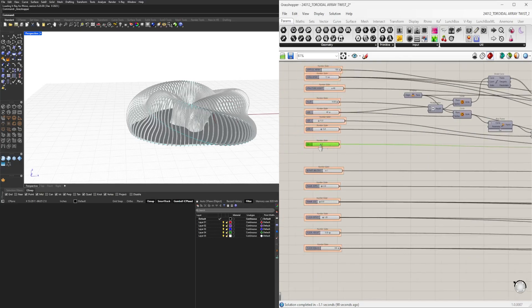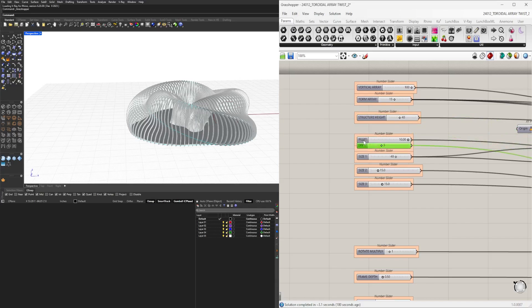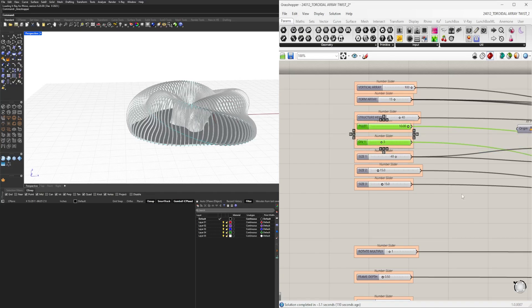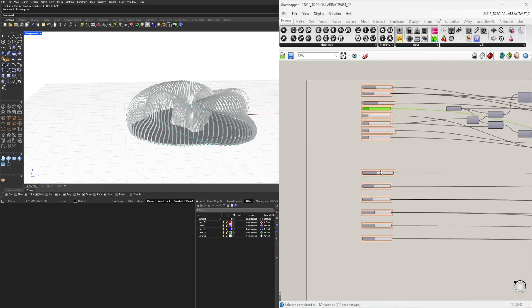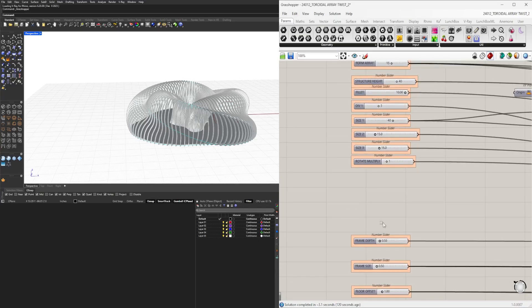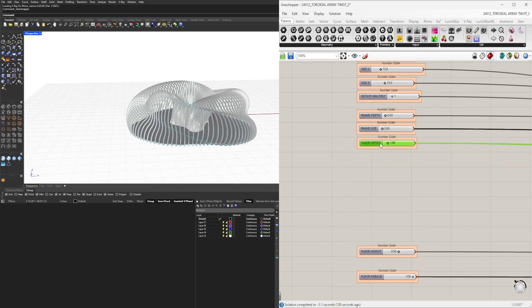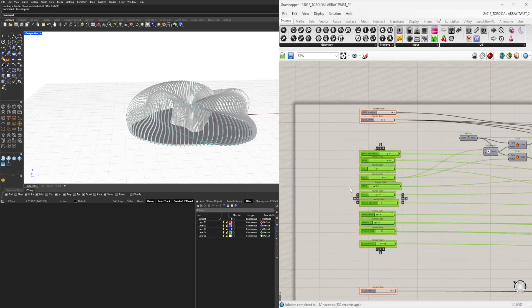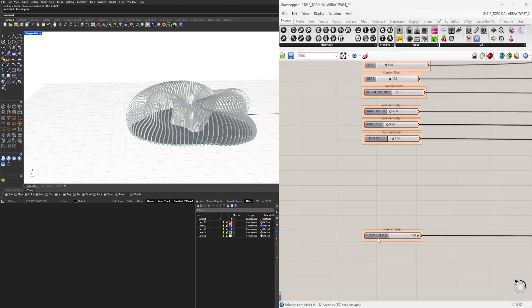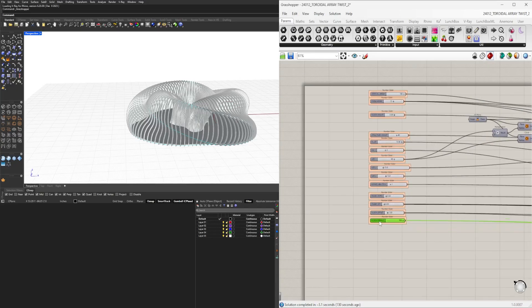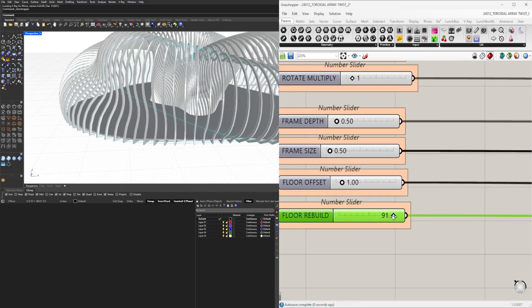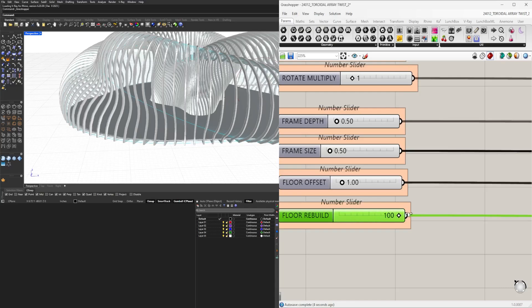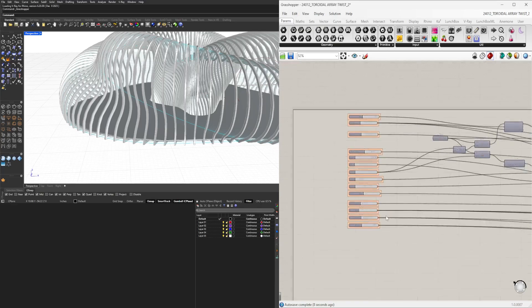Let's organize divisions three, division one. You hold down shift to keep them organized. We have rotate, multiplication, frame depth, frame size, frame offset, floor height at the top, and floor rebuild which rebuilds the bottom curve. The larger the number, the closer you get to the original.